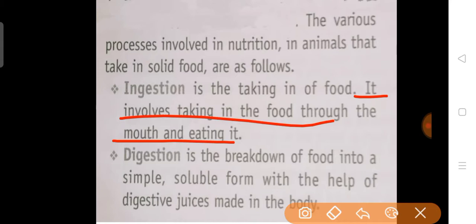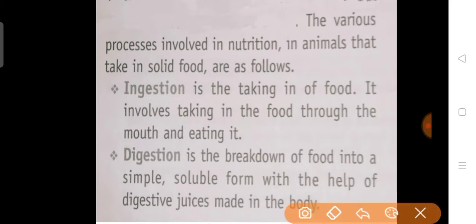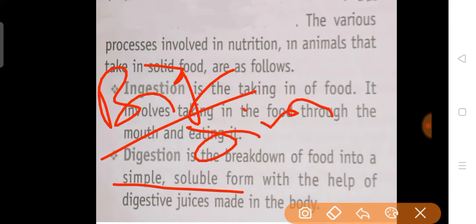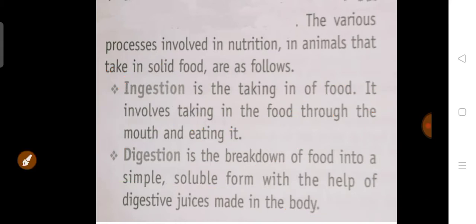Once food is taken into the mouth, the next process is digestion. Digestion is the breakdown of food into simple, soluble form with the help of digestive juices made in the body. Bigger particles of food are converted into simple, soluble form so that they can be easily absorbed by the body.